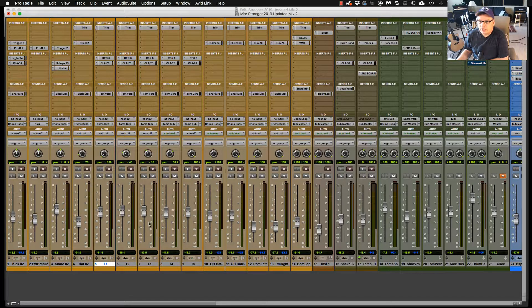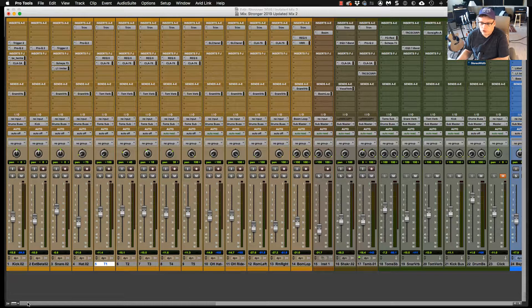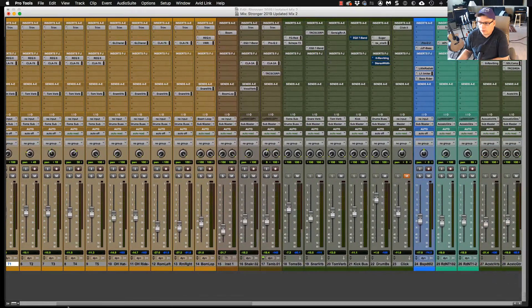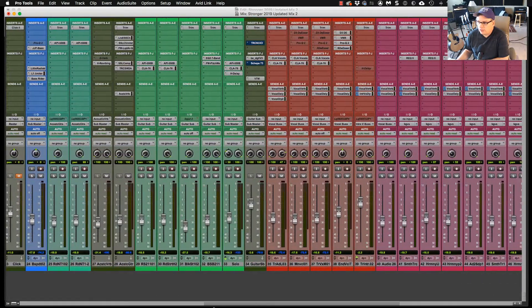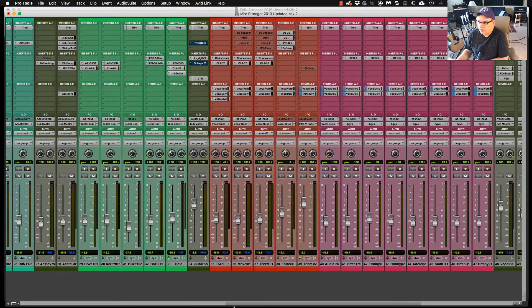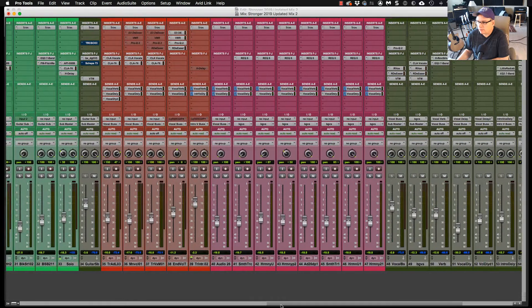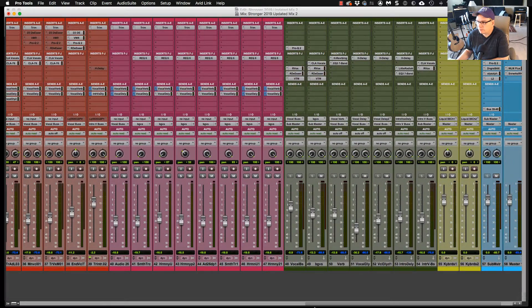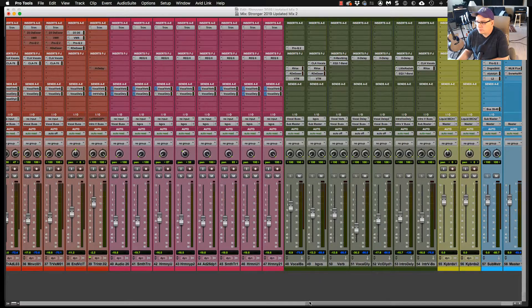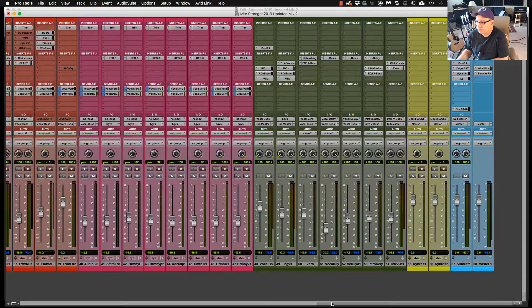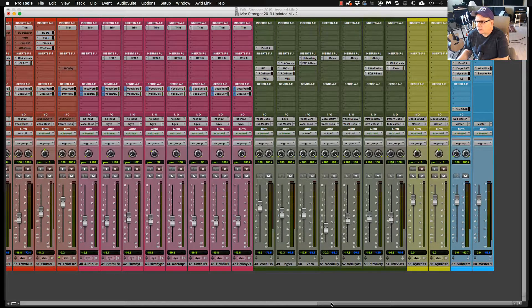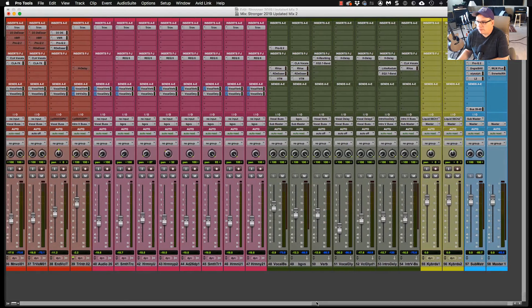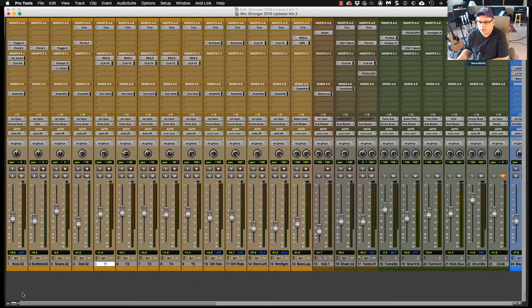So let's jump into this. So here is my session in Pro Tools. Starting with the first track, we'll go all the way over to the last track.